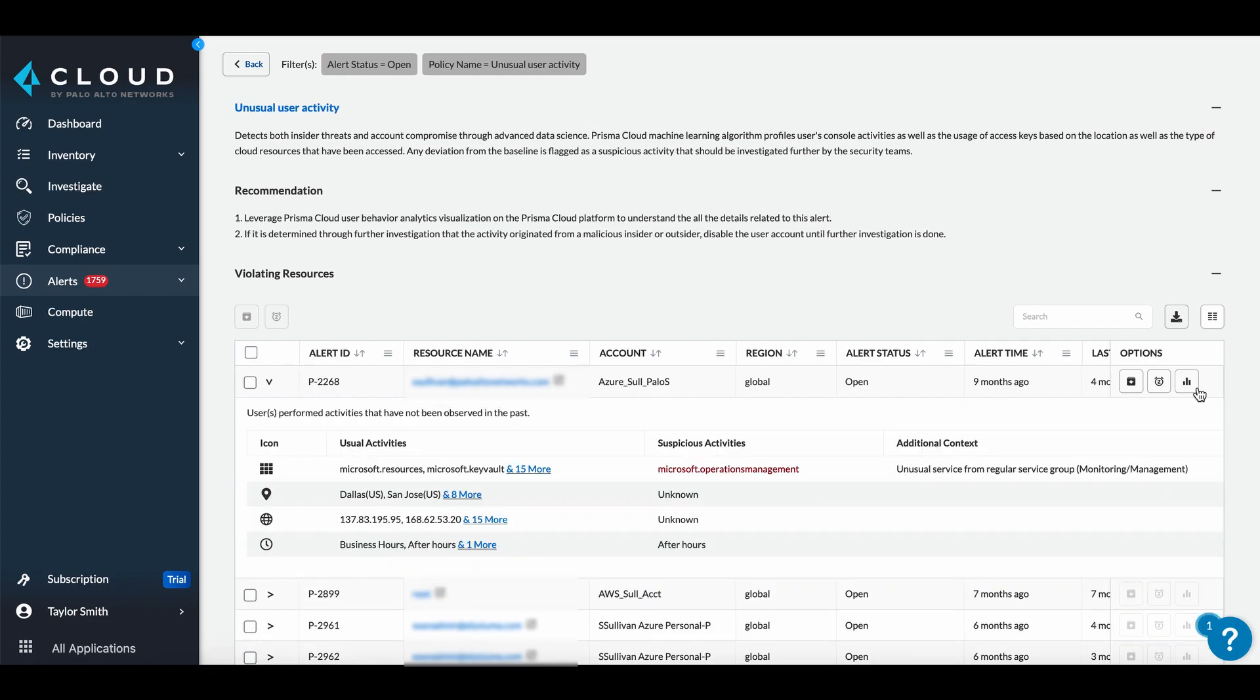This alert was fired when a user performed actions they had never done before. The suspicious actions are highlighted in red.